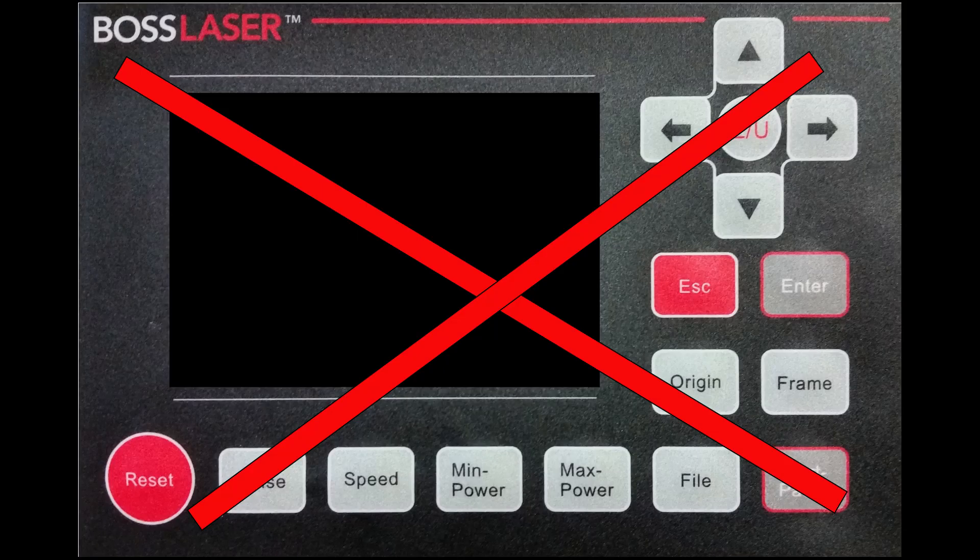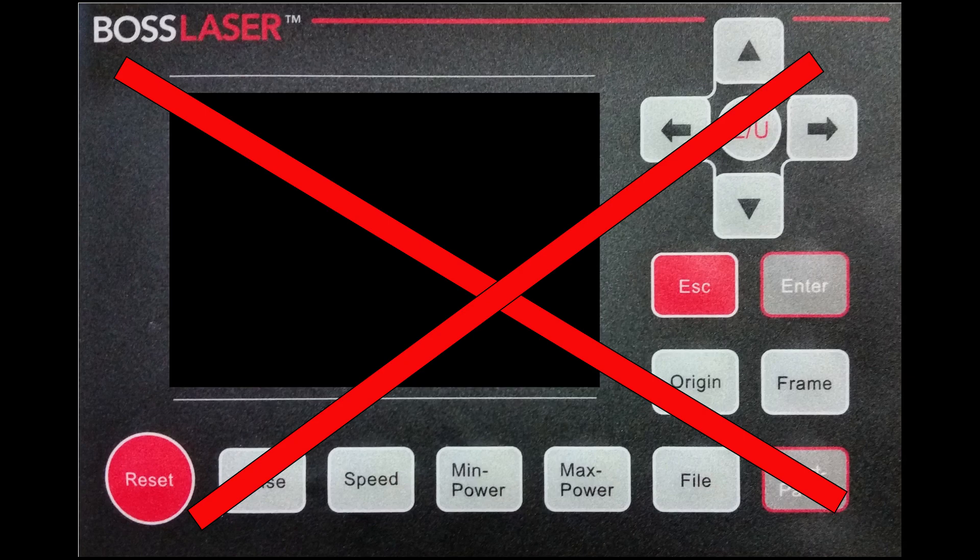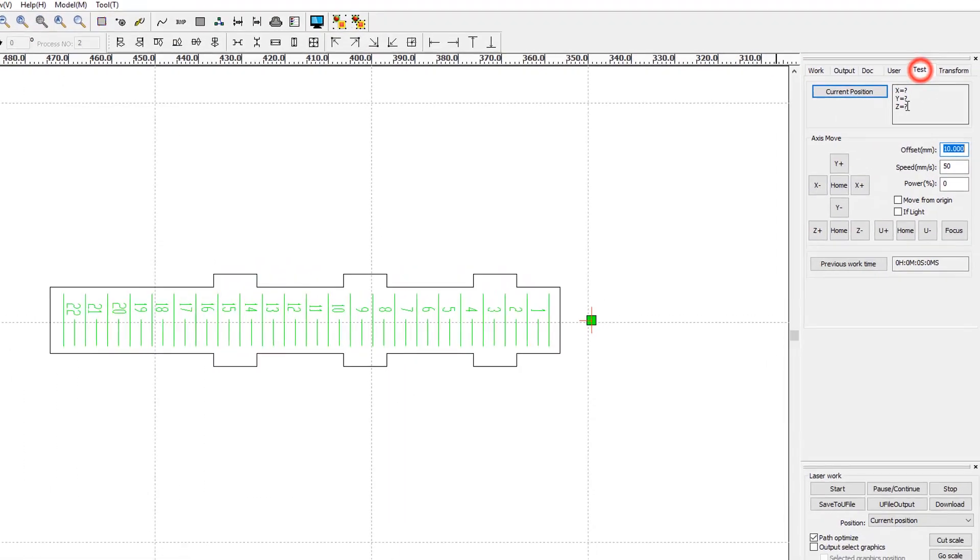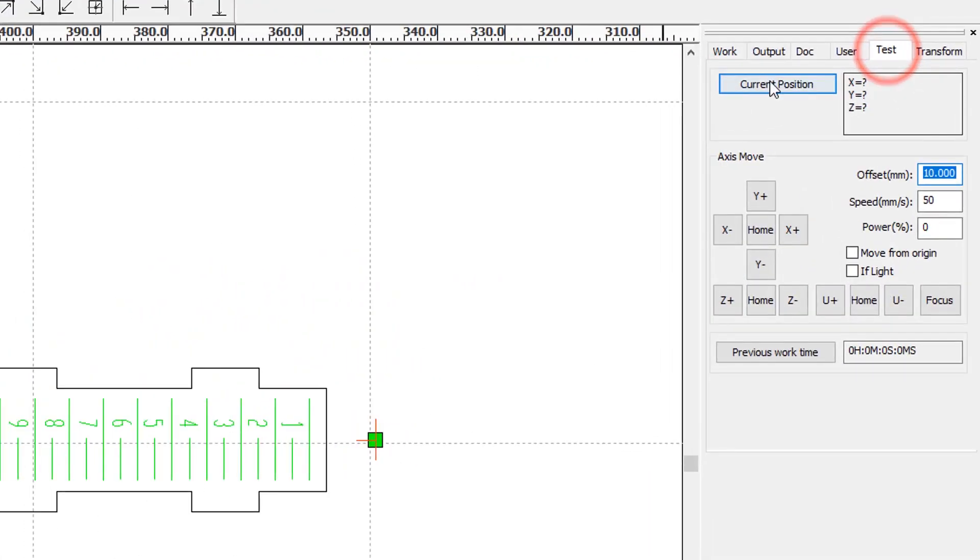Do not use your laser control panel for rest of the positioning. Instead, use the test tab in RDWorks to precisely position laser head. Here's how to use RDWorks to manually move your laser. Navigate to test tab.